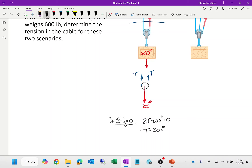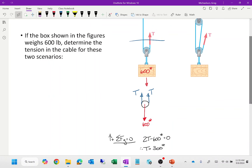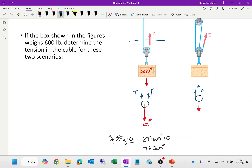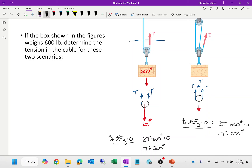For the second scenario with additional pulleys, if I cut through three sections of rope, I get 3T upward against 600 pounds downward, so T equals 200 pounds. The pulleys serve to loop the rope around again so it acts more efficiently, reducing the required tension.